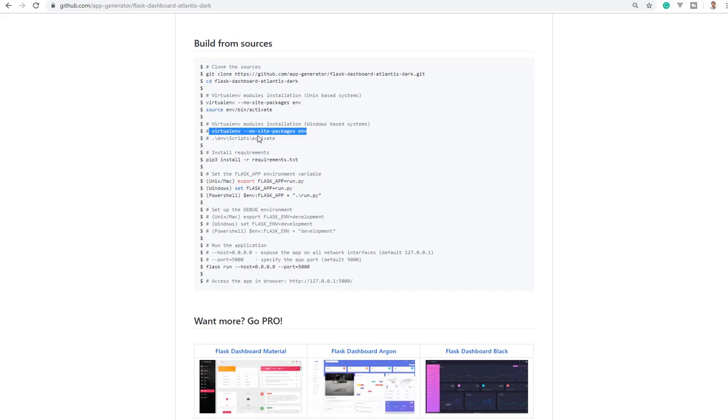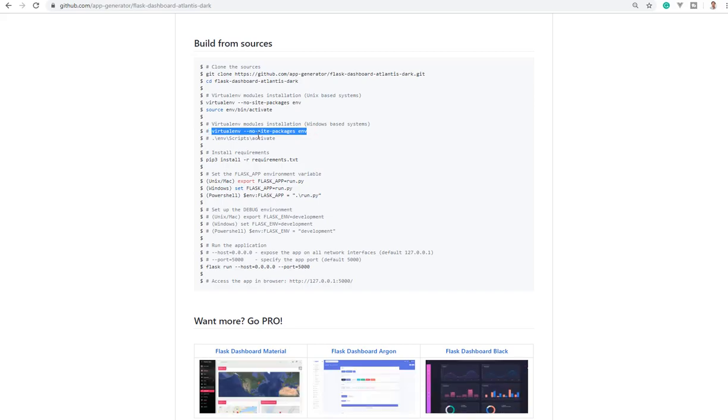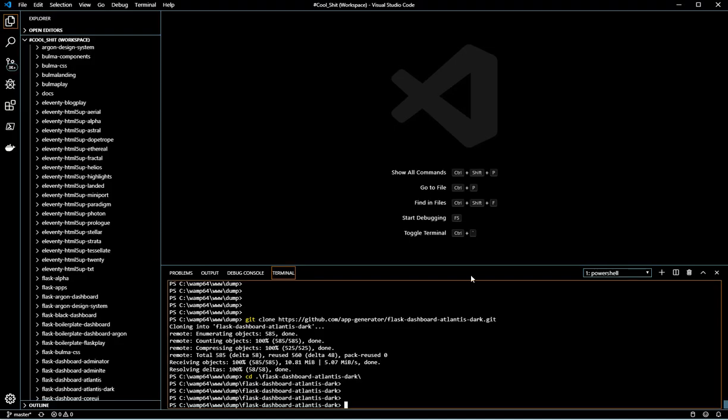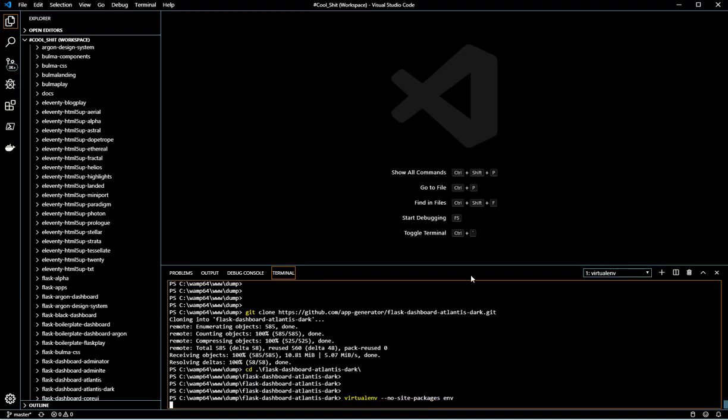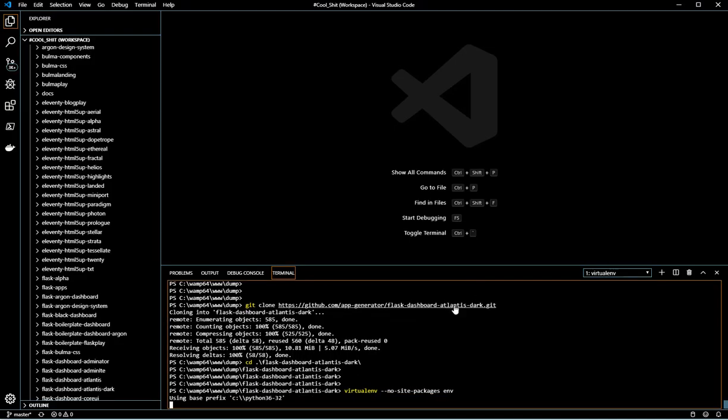Let's build a virtual environment to isolate the dependency used by this application. This will take a few seconds.